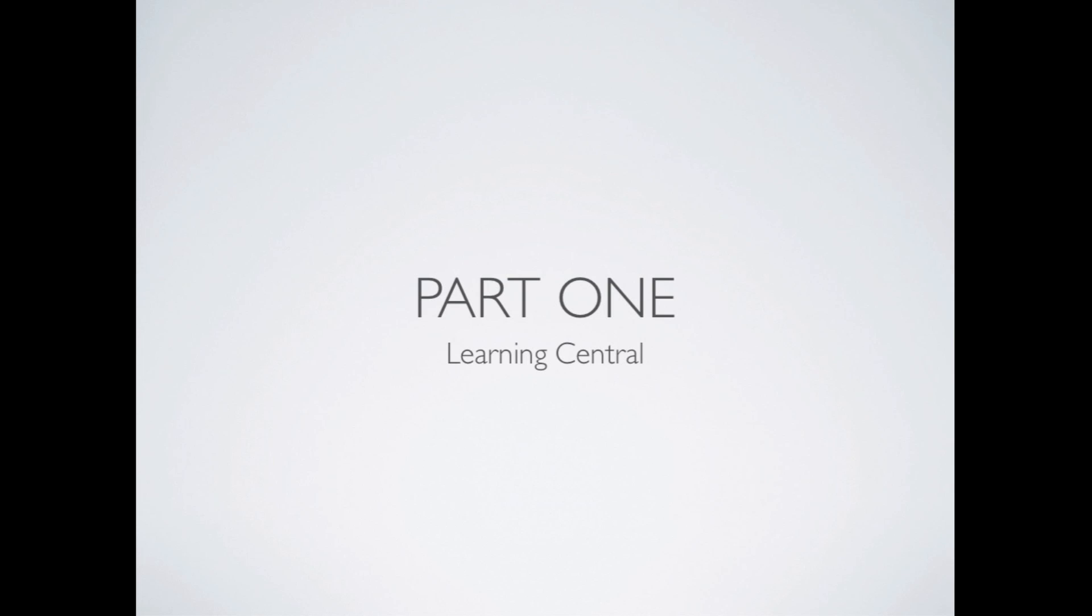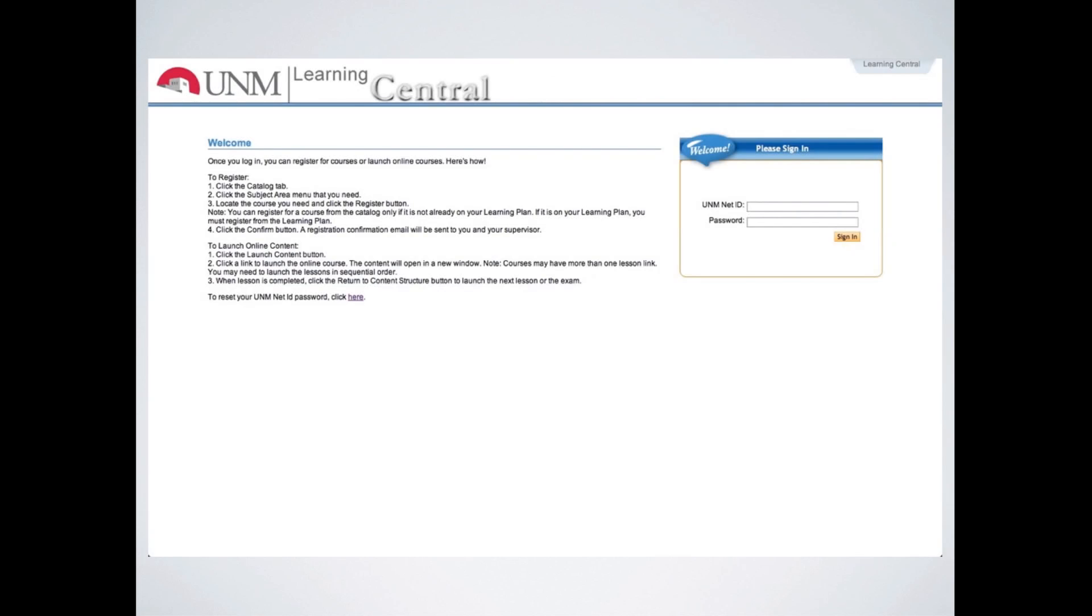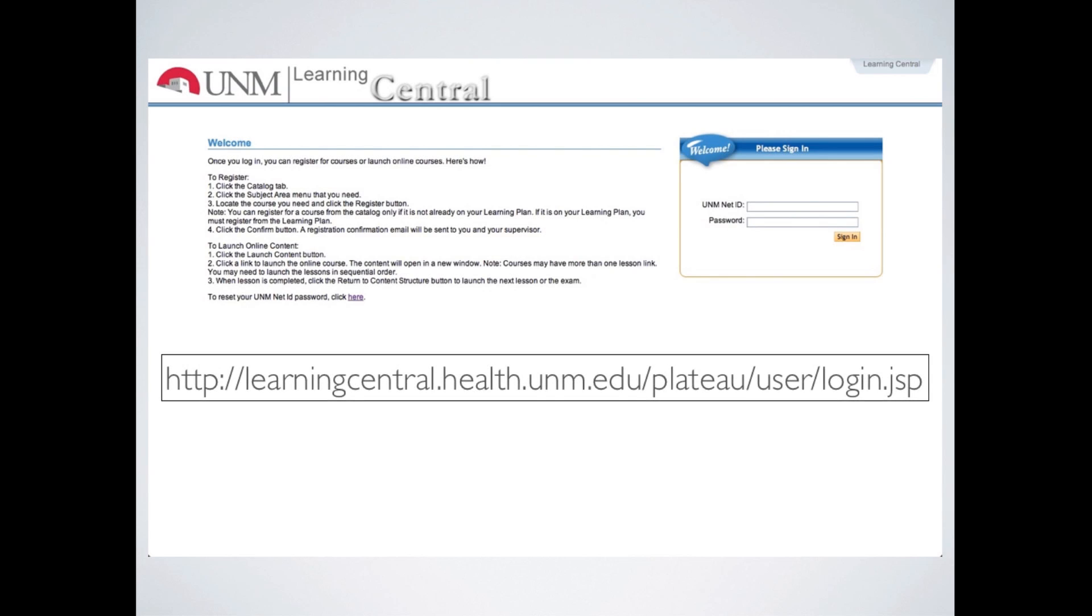With that out of the way, we'll go ahead and get started. Part 1, the first thing we need to do is get some training on Learning Central.